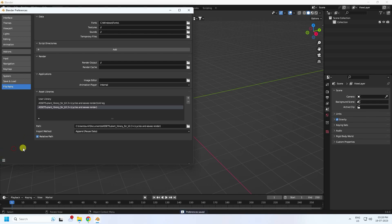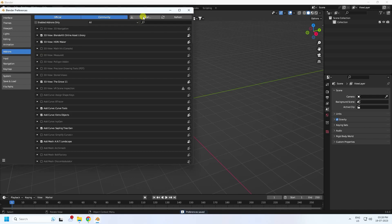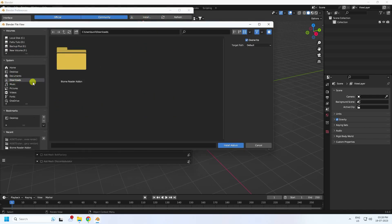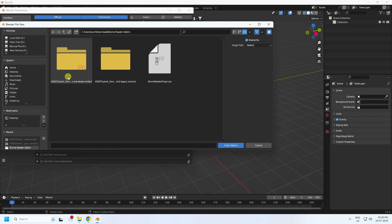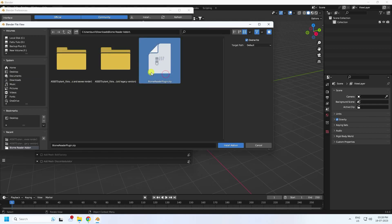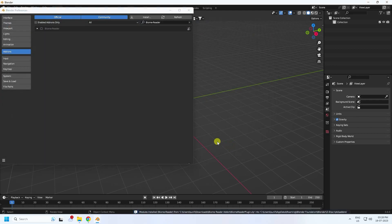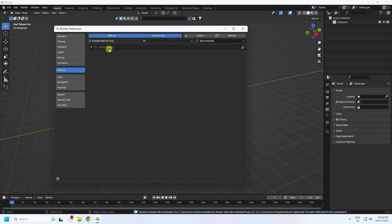Save preferences, then go to Add-ons and click Install. Go to your downloads, find the Biome Reader plugin zip file, select it, and click Install. Then enable the Biome Reader add-on by checking it and save preferences.